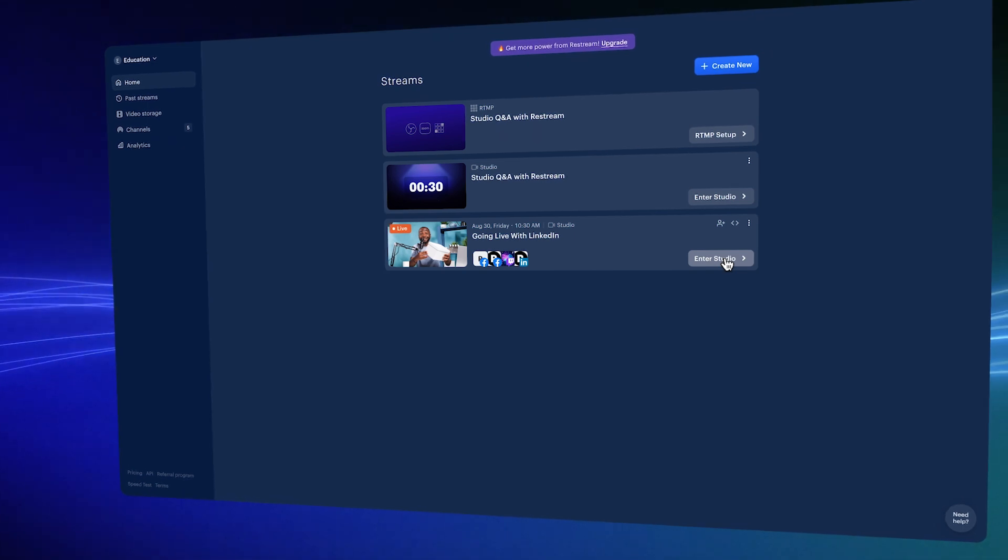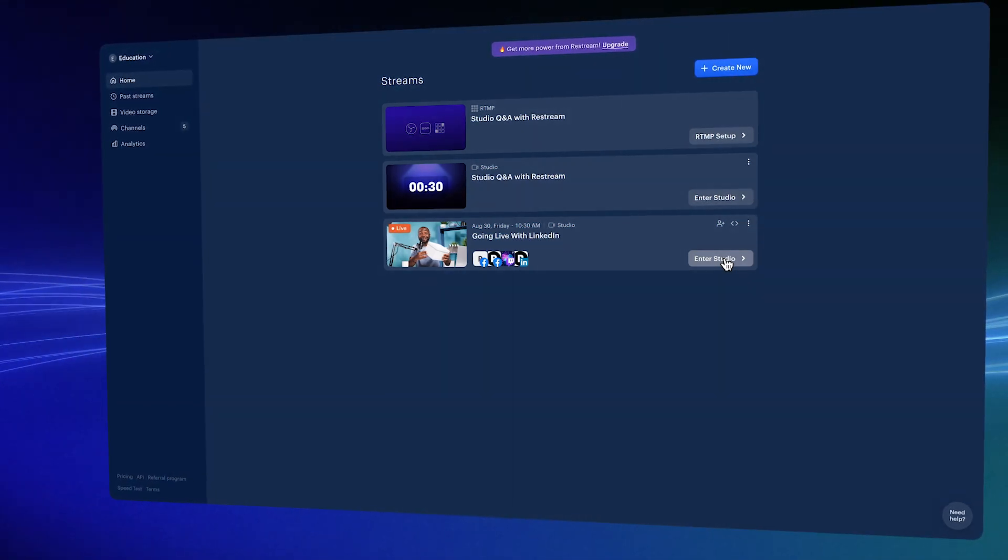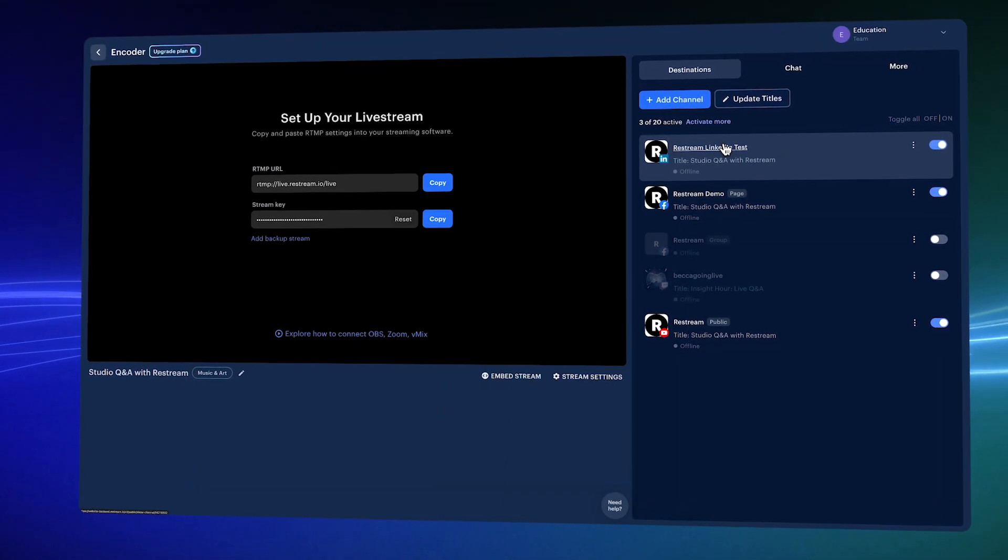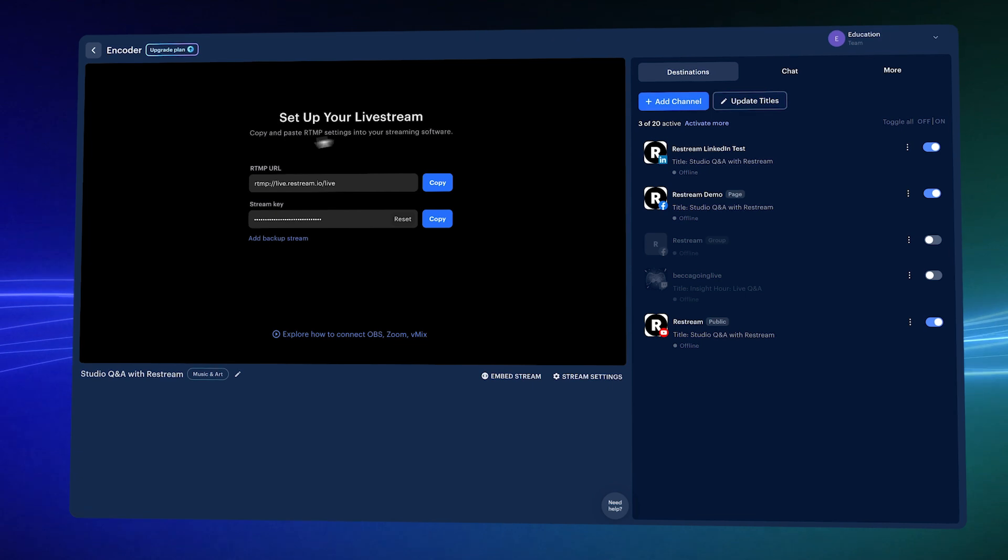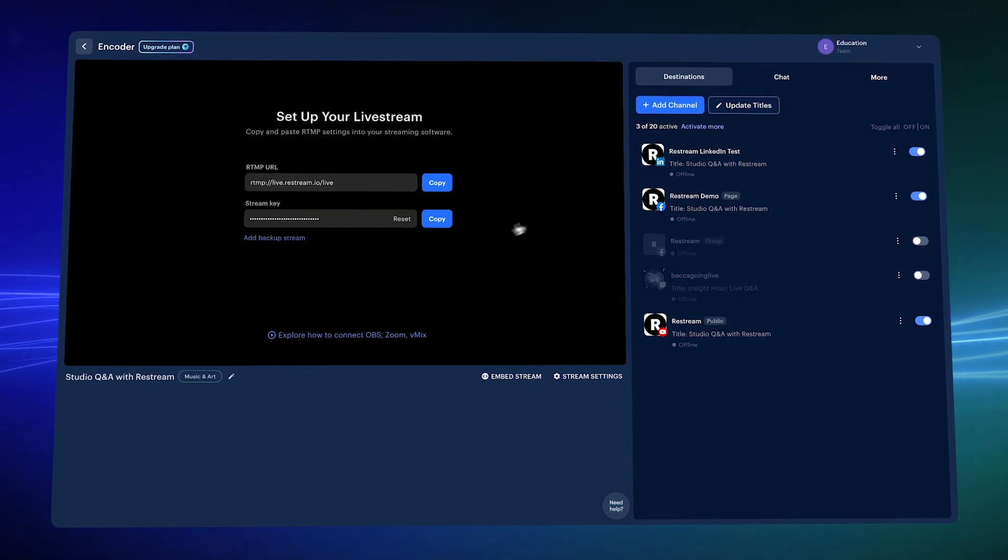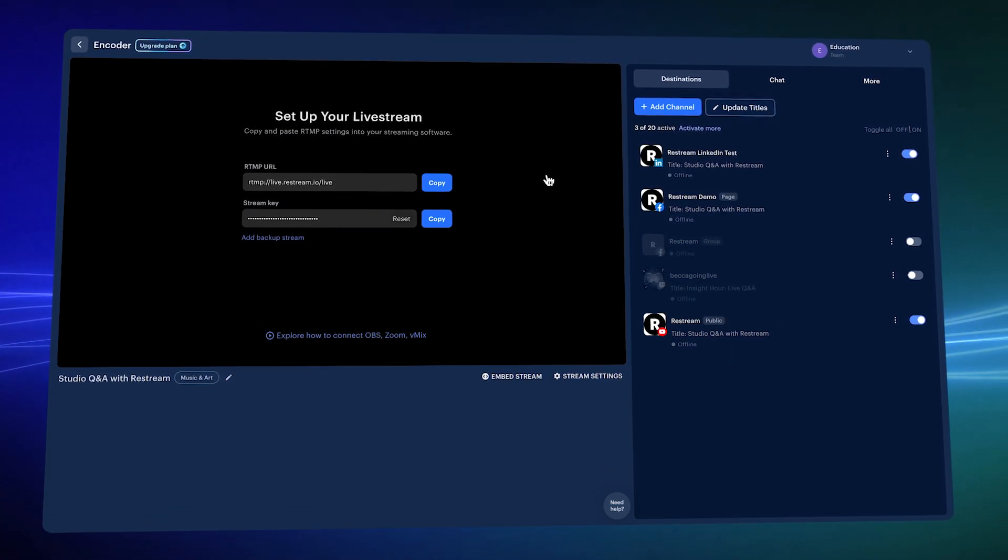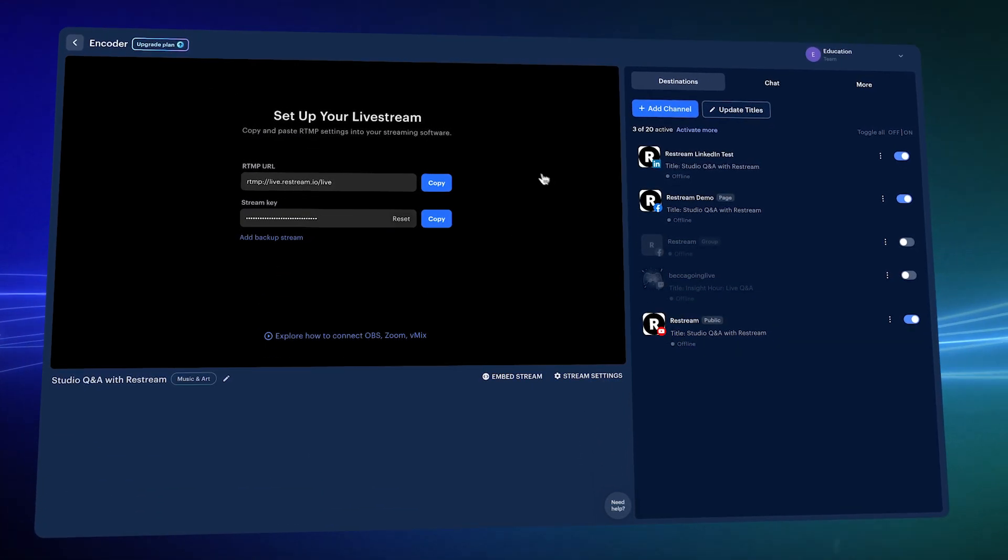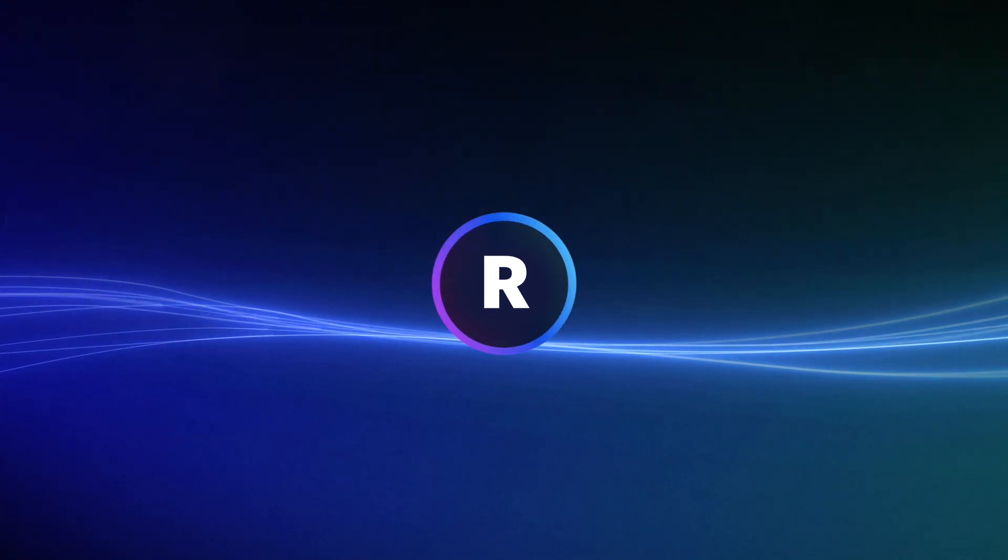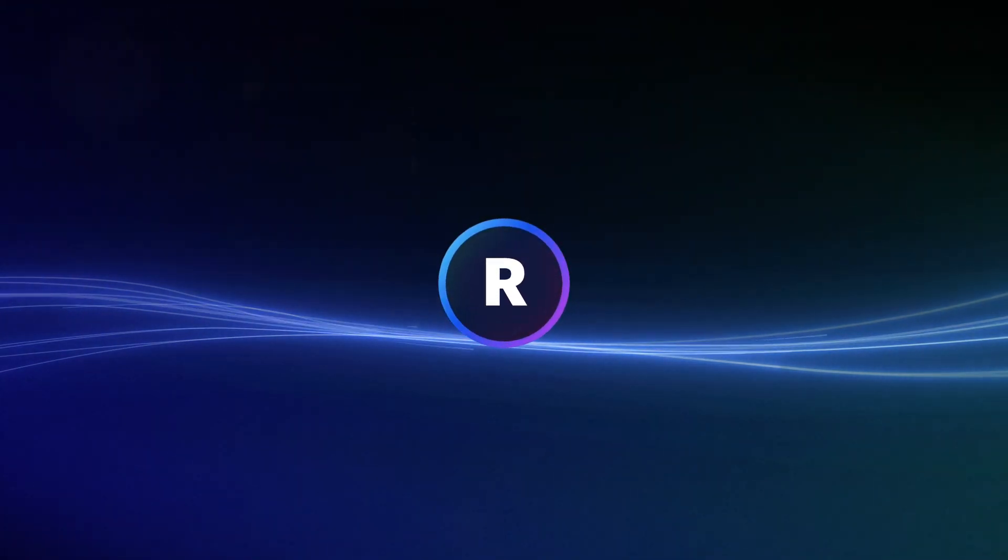If you are using an encoder, click RTMP Setup. Copy the URL and the stream key and paste them into your software. Start streaming from your software and Restream will go live. That's basically it. Cheers!